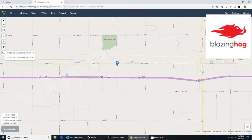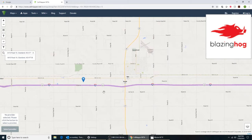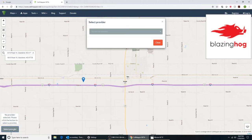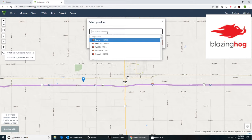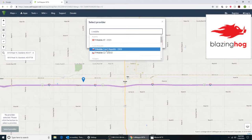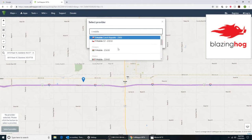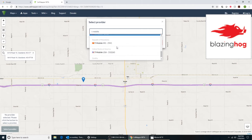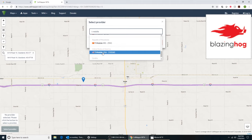You can scroll in and out to get a view. Right now we're not seeing any cell phone towers. We need to go down here where it says Select Provider, and we're going to look for T-Mobile. As we type that in, you'll see there's a bunch of different countries — you want to scroll down and you'll see T-Mobile in the USA.